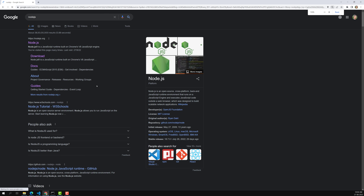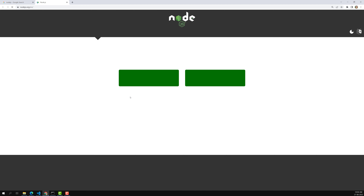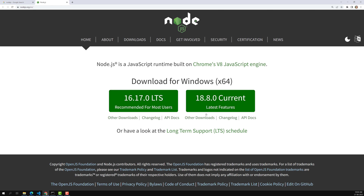The official website is nodejs.org. At the time of this recording, these are the versions currently available. There is an LTS version — Long Term Support — which is recommended for most users, and there is the current Node.js version which has the latest features. You can install whichever version you want.